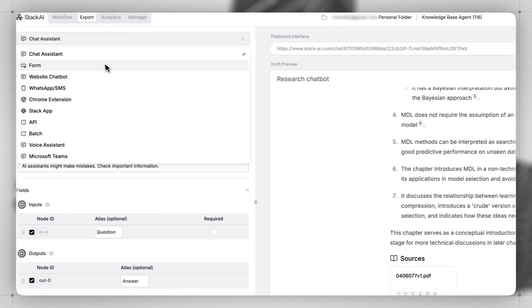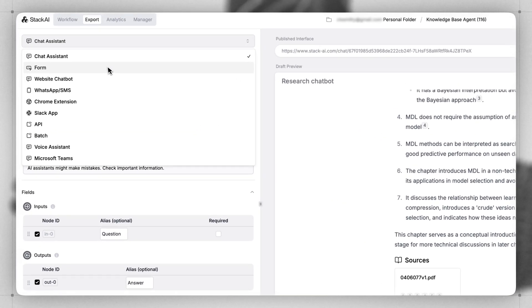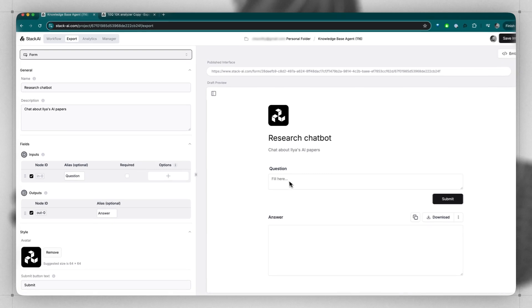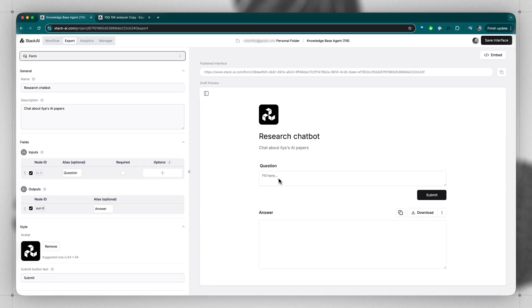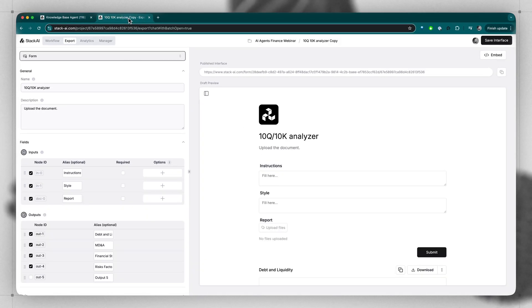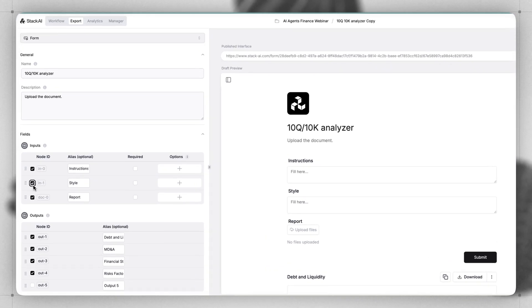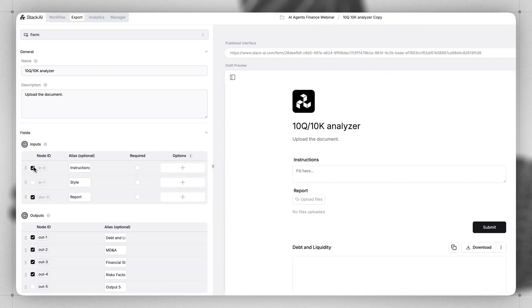The next most common option is the form input. Forms allow you to get a specific set of information from your user. For instance, if we go to this other application that is a form input, you can choose from a variety of different inputs that you want to show or not show.